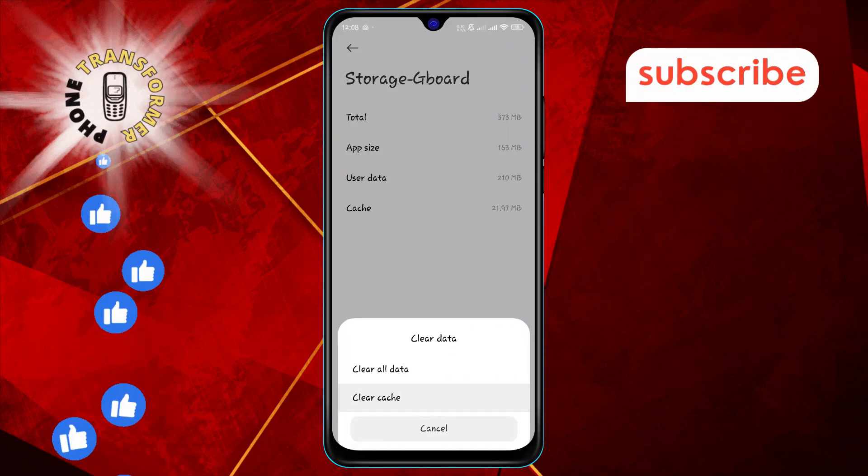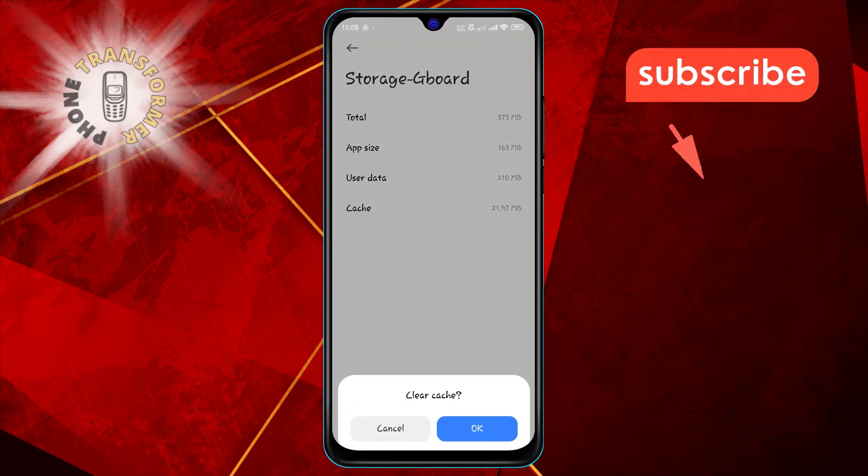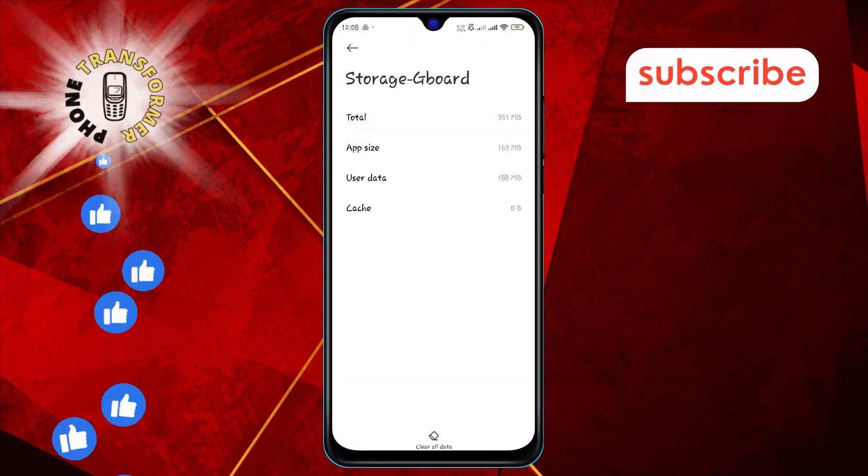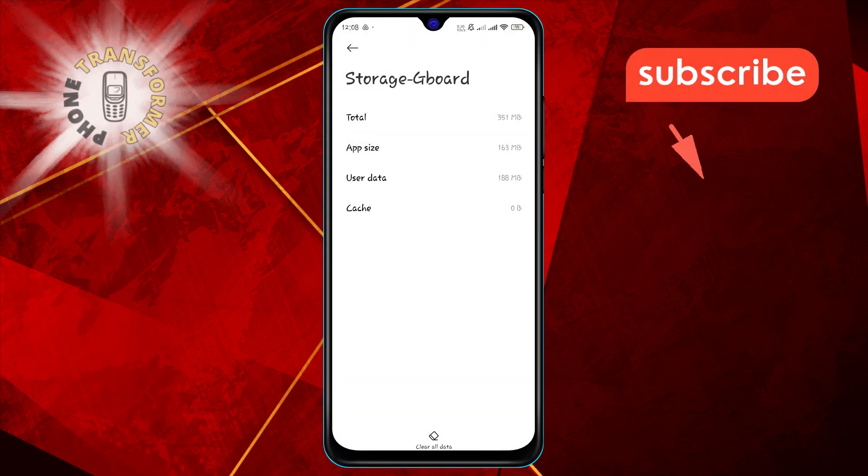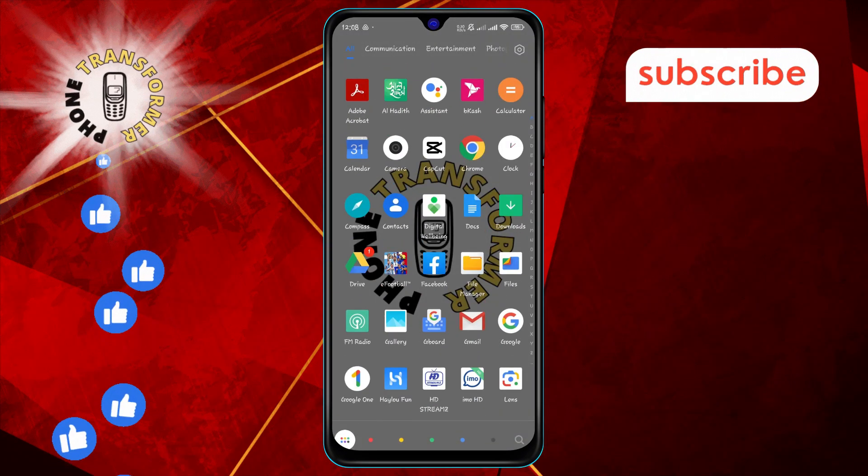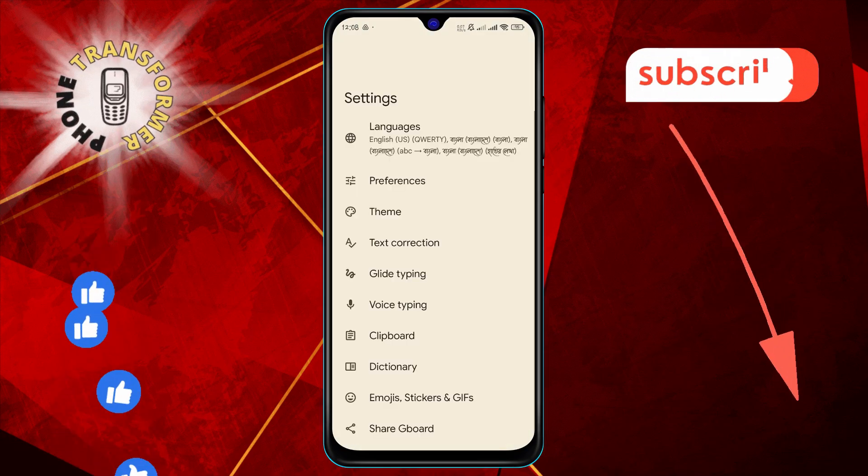Step six: Now relaunch the Gboard app and see if your predictive emojis have started working again.